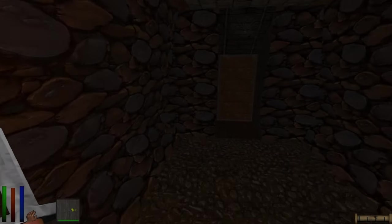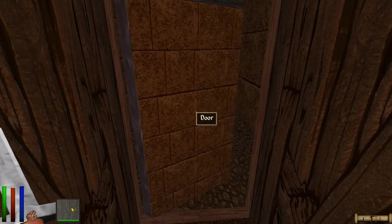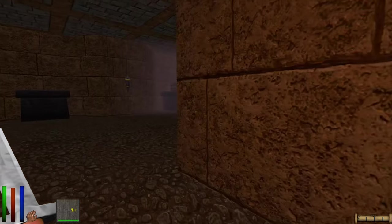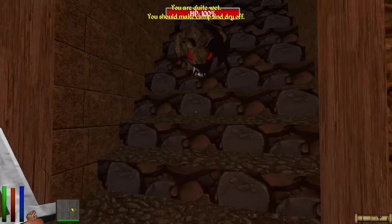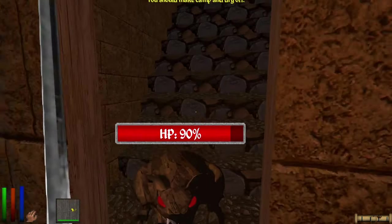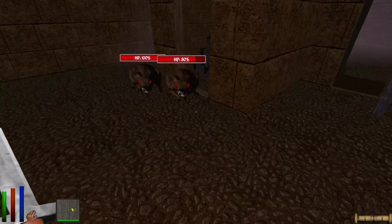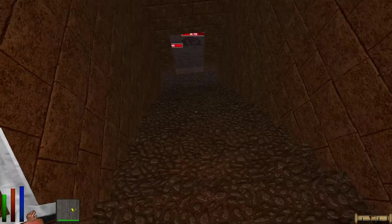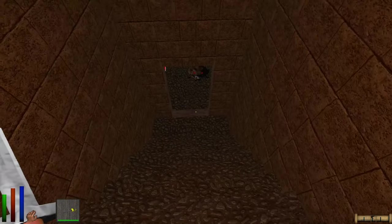Hello there, procedurally generated people. I recently had to send my PC off for repairs, and decided I would use the month I have of Nexus Premium on Daggerfall mods. This is going to be a combination review and setup guide for mods, Daggerfall Unity, and character creation — maybe a little retrospective first.